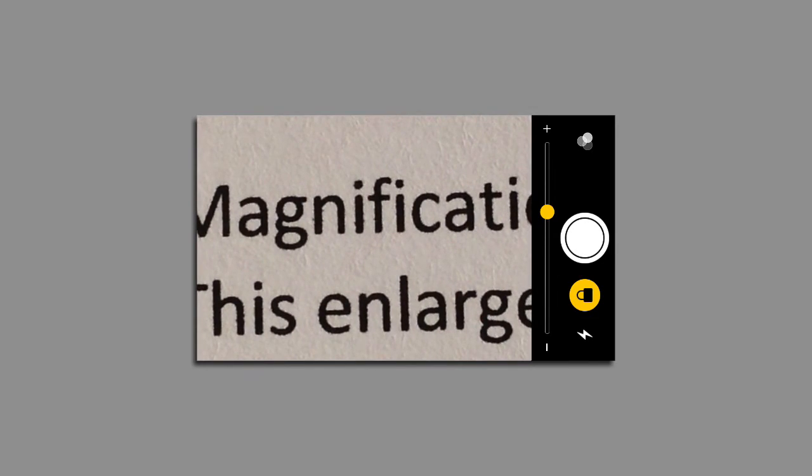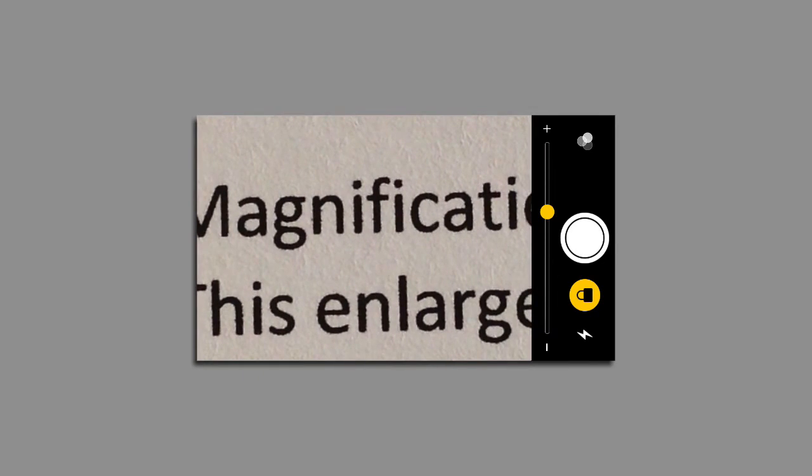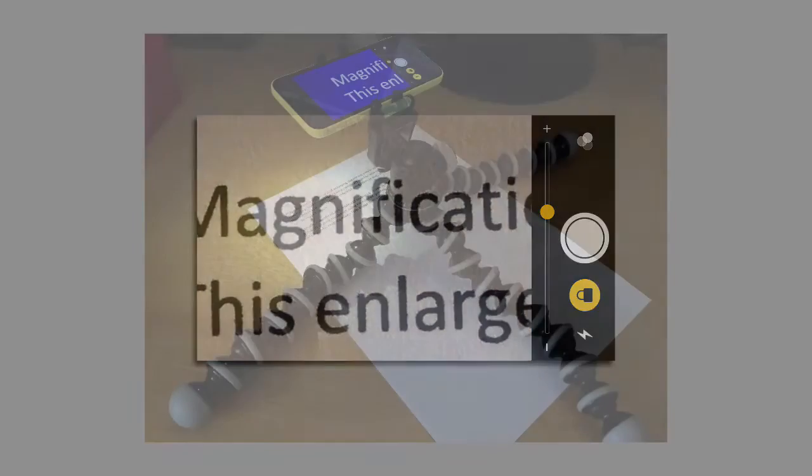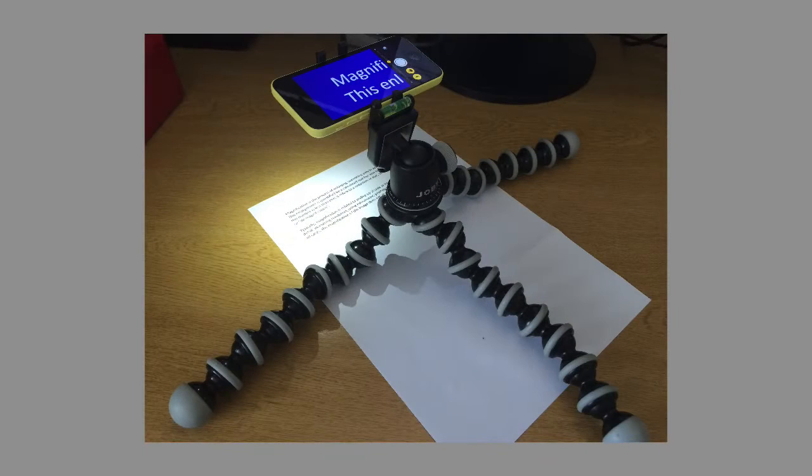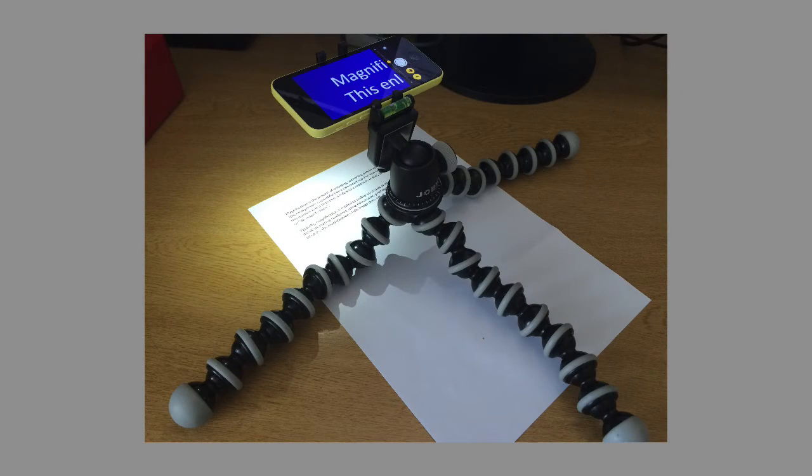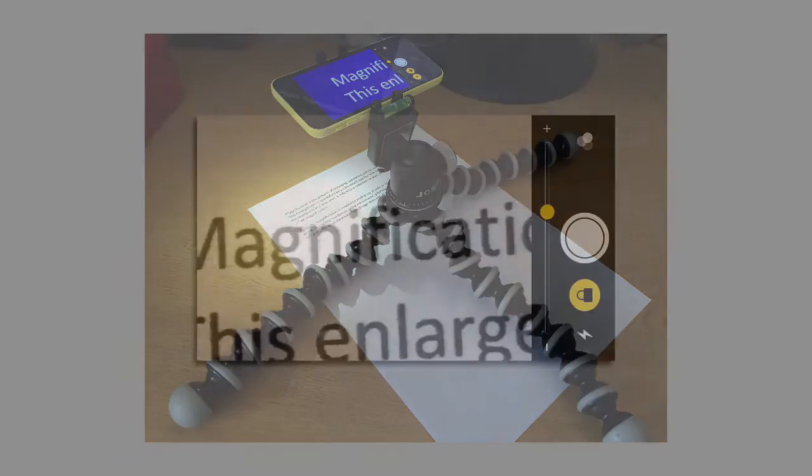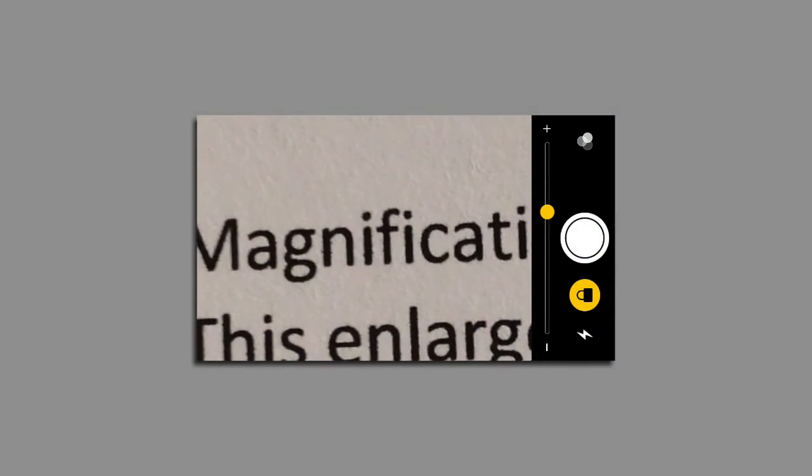I have this iPhone mounted on a tripod, so this means it keeps it nice and stable and I can move along the document reading the text.